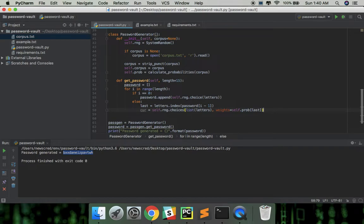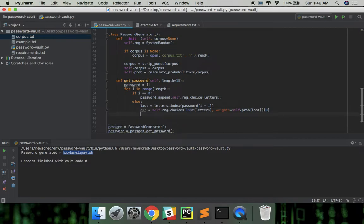So this function will be returning a list so we're only going to take the first item because we only need one character. And add that to the password.